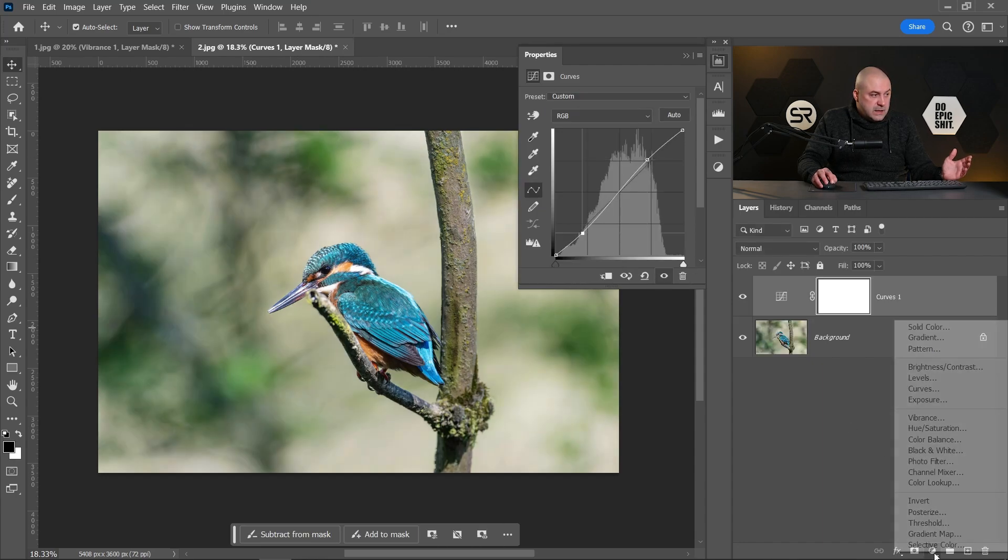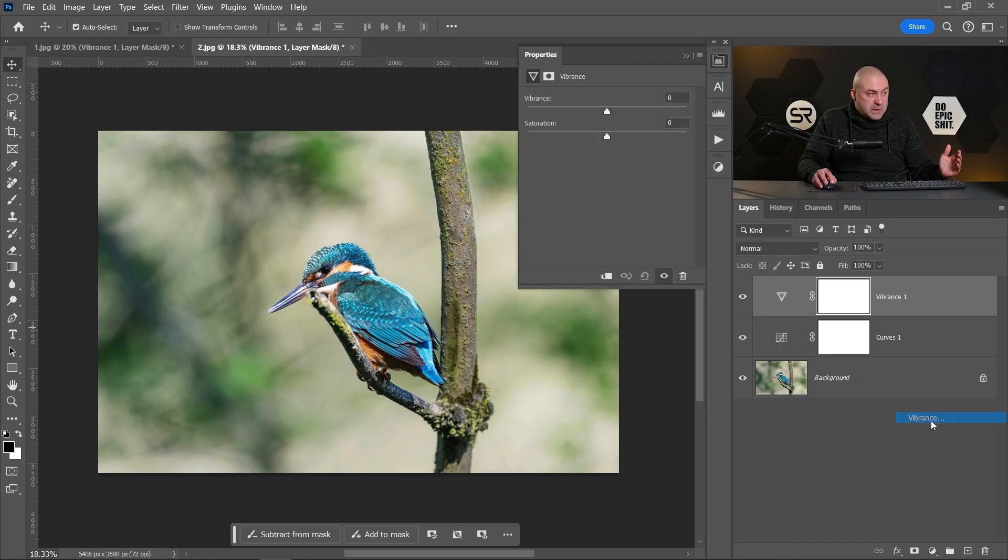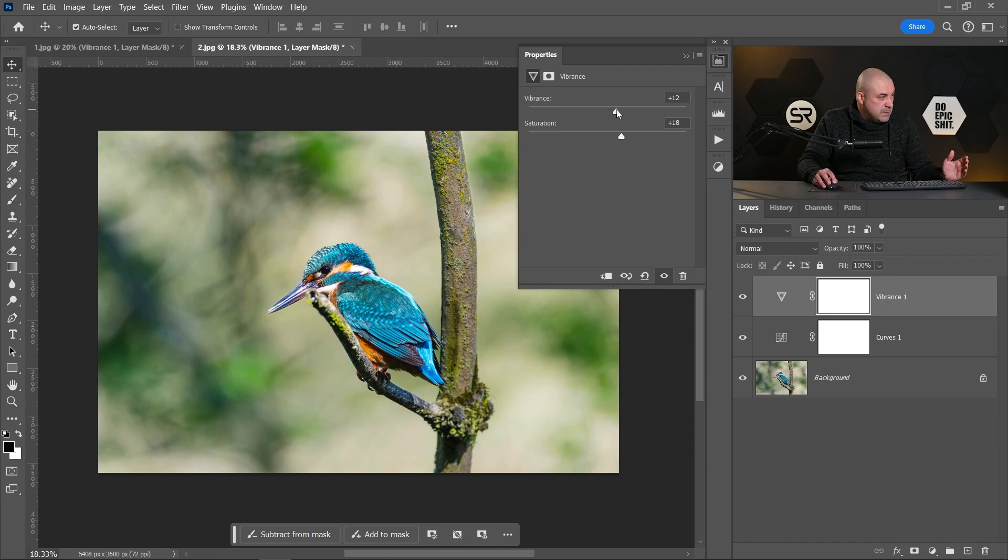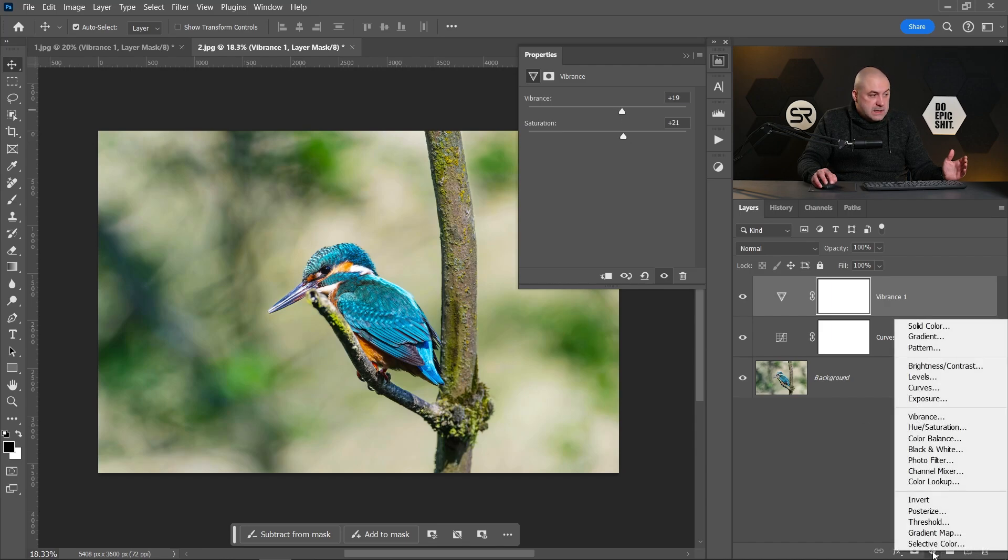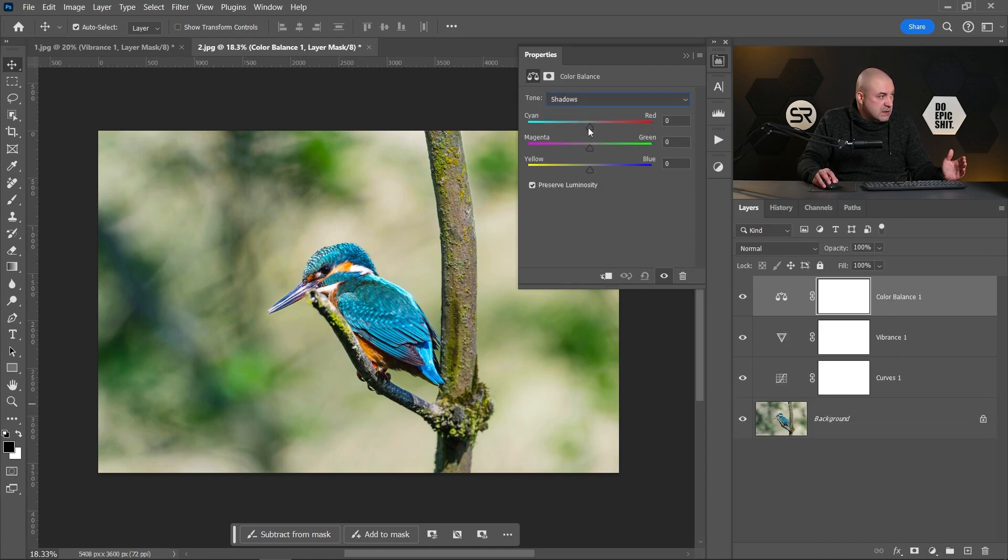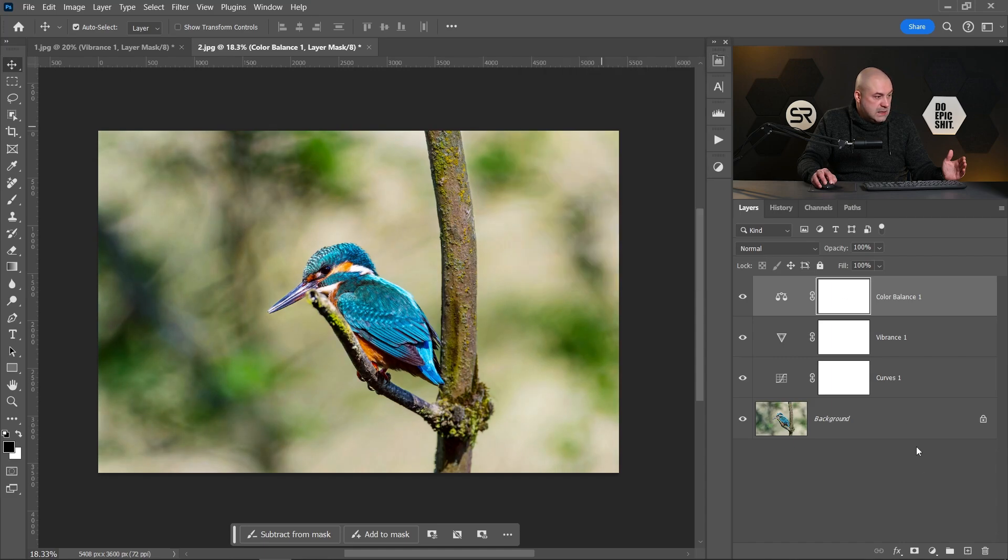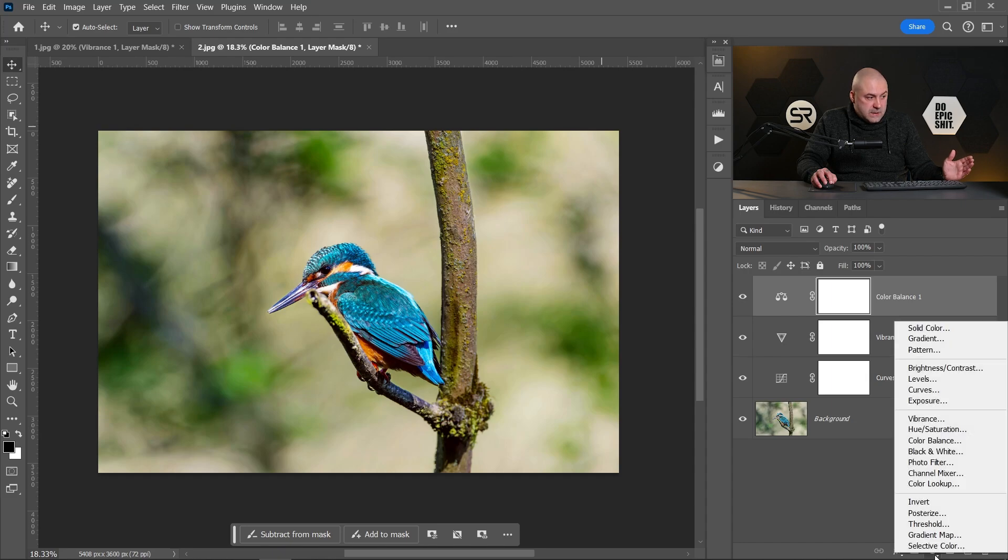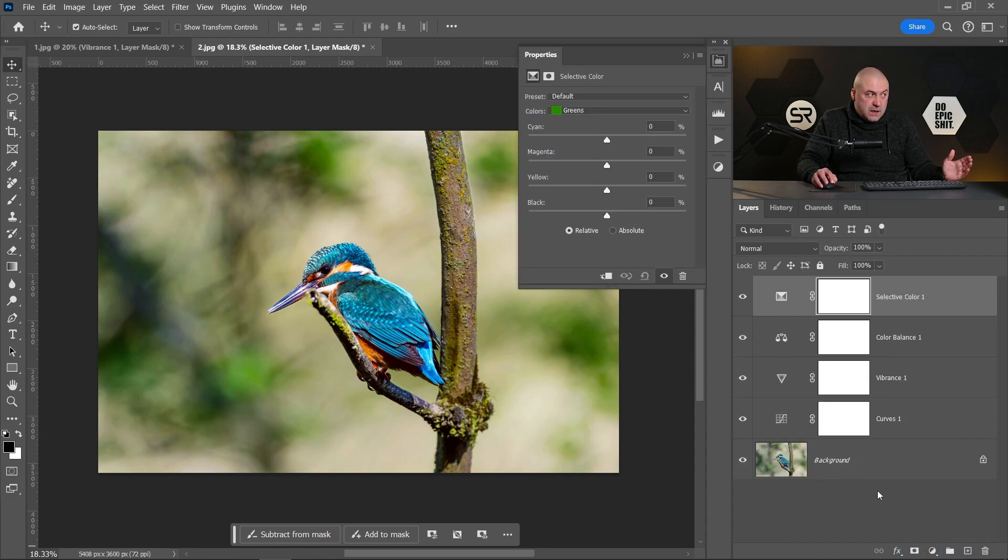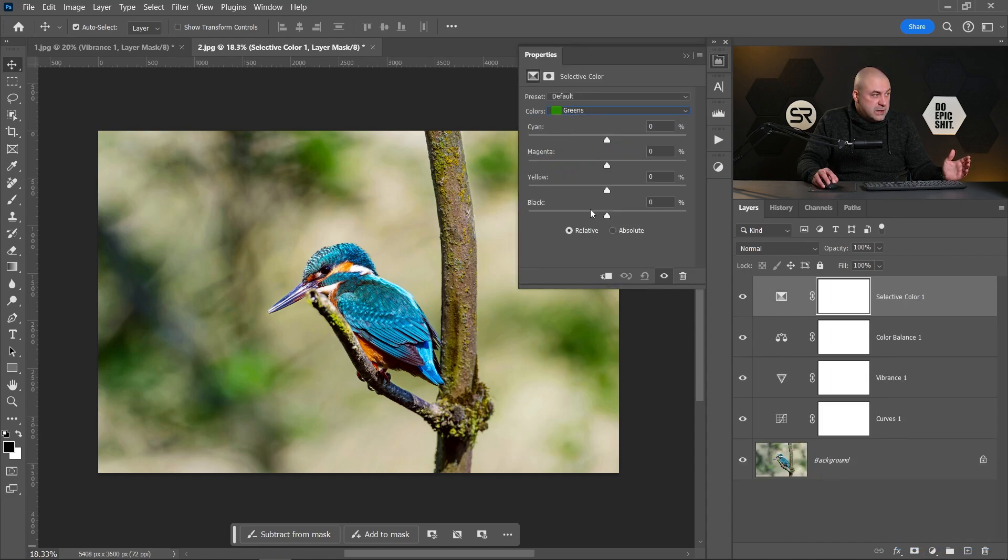Okay, let's add the Vibrance adjustment layer and increase the saturation and the vibrance a little bit. Let's add the Color Balance adjustment layer, pick Shadows, and add some reddish on the shadows. Now let's add a Selective Color, pick Greens, and add some blacks on the greens.